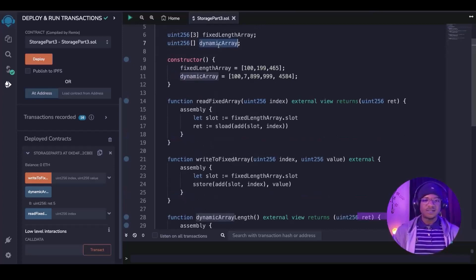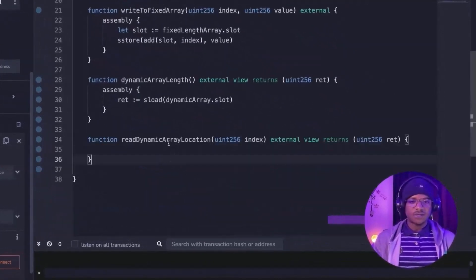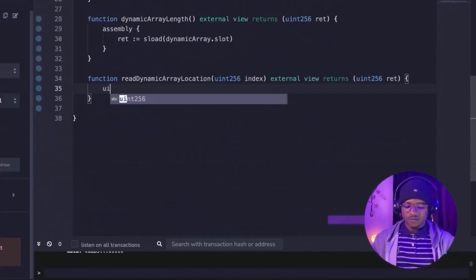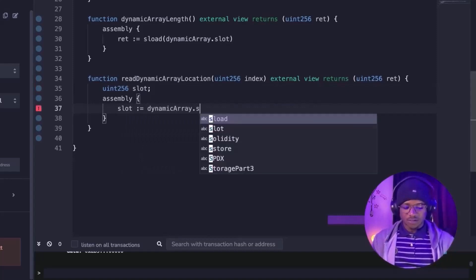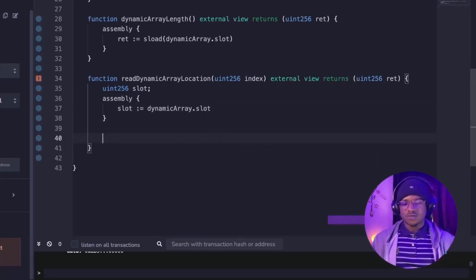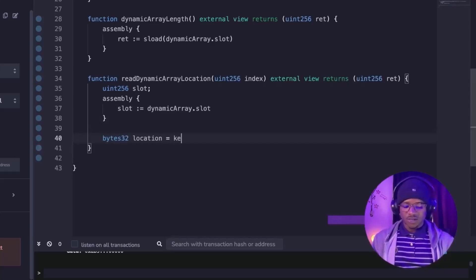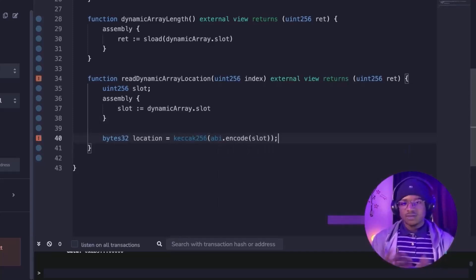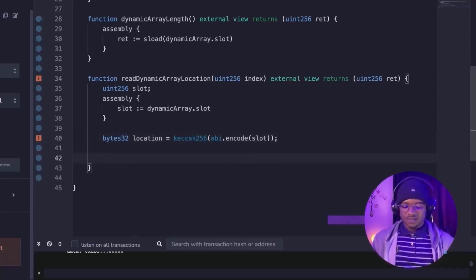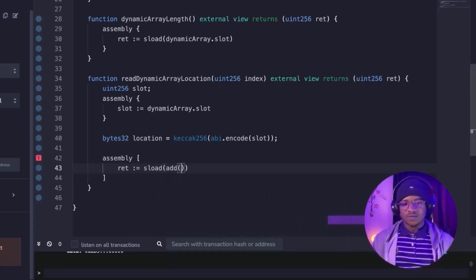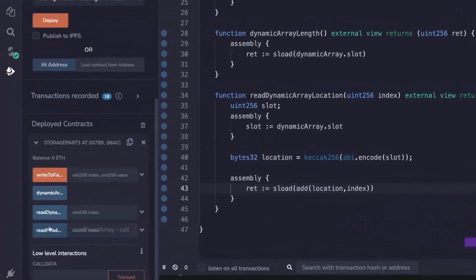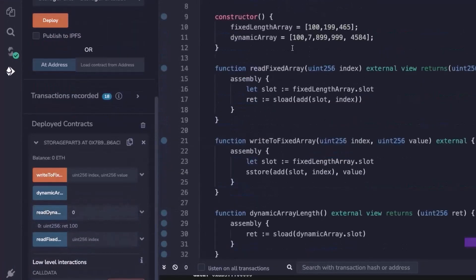Let's see how to read values from a dynamic array. We declare a function called read_dynamic_array_location. Inside our assembly block we initialize the slot to be the slot of the dynamic array. We then get the location by using keccak256 and encoding the slot — this returns the location in memory. Inside the assembly block we set our return using sload, adding the location to the index we want to read. Redeploying and reading at index zero returns 100, index one returns seven, index two returns 899, index three returns the next stored value.